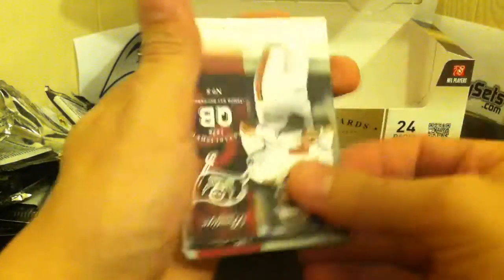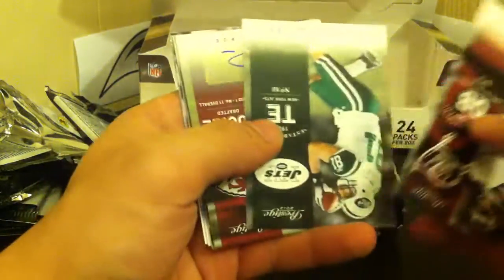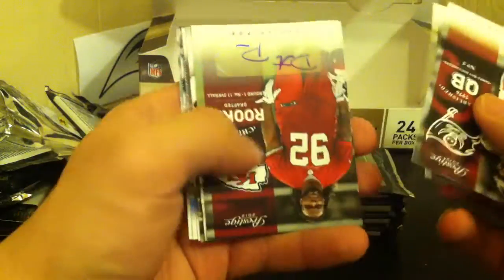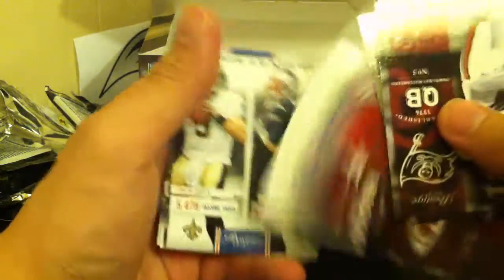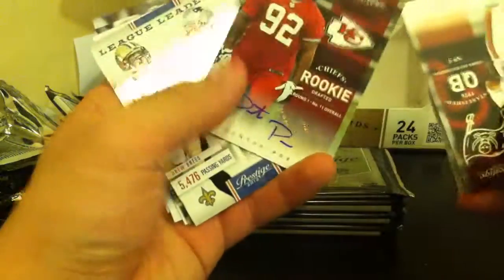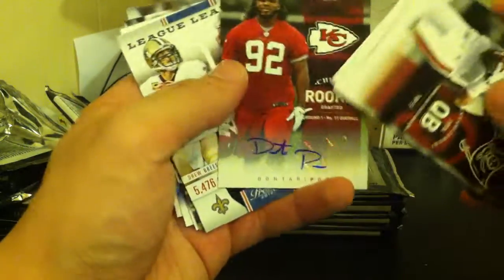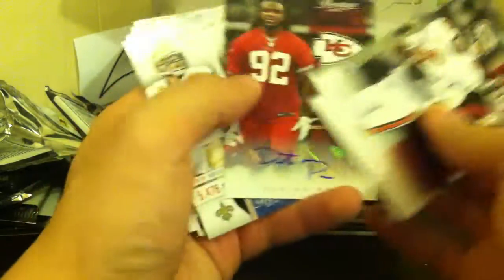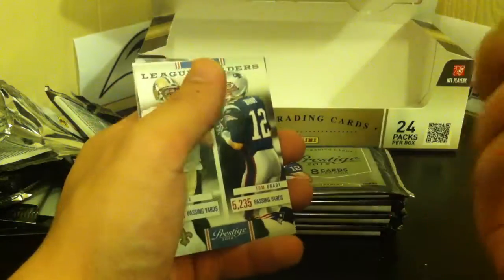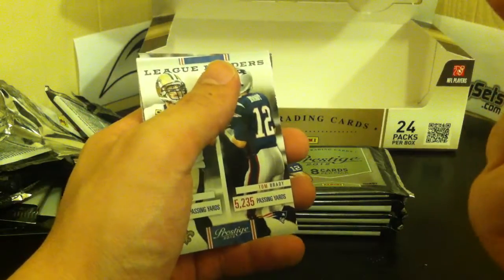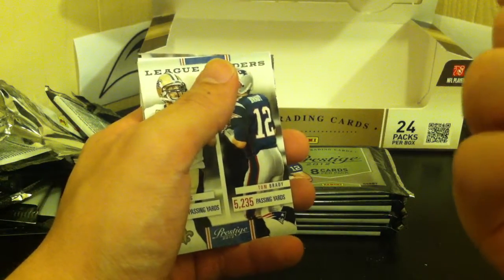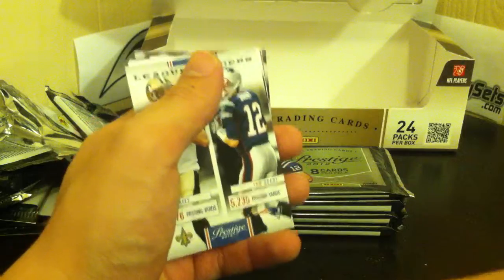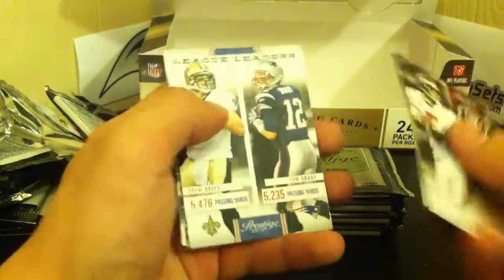Still an auto and a jersey. Josh Freeman, Dustin Keller, and it is, at least it's first round pick, Dontari Poe. I think he's a D-tackle. Yep, for the Chiefs.